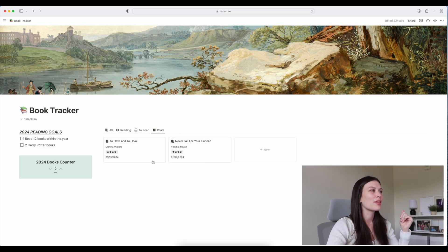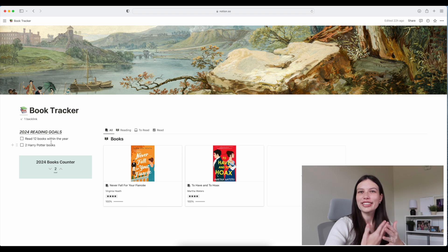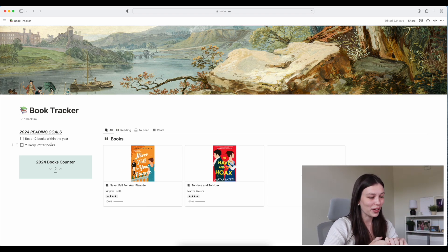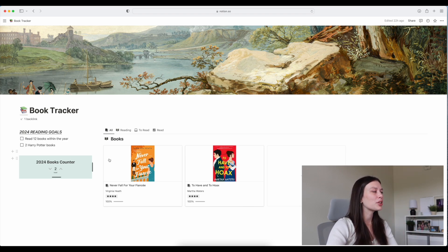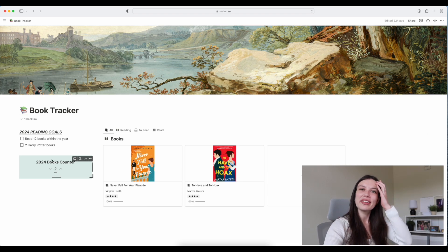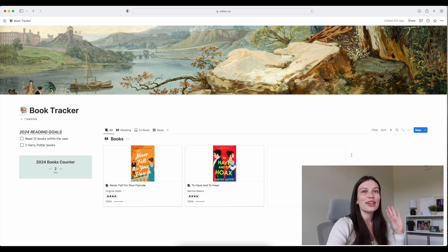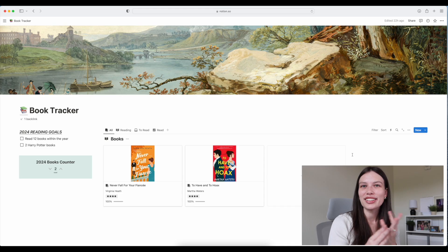I have tabs at the top for 'Reading' — in progress books — 'To Be Read' for books I want to read, and then the books I've already read. On the sidebar I have my 2024 reading goals. I didn't put these in my yearly goals since reading is something I'm just starting. I read two books in the first ten days of the year, and my goal is twelve books within the year — I think that's very doable. I also want to read two more Harry Potter books. There's also a little counter widget so I can track my count.